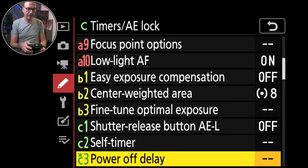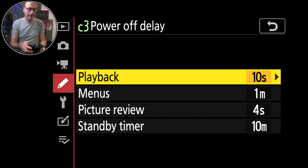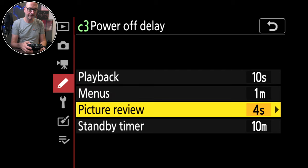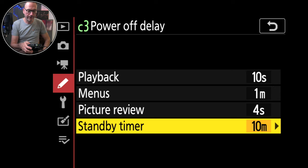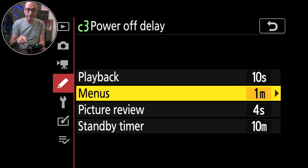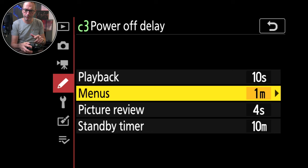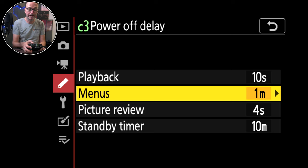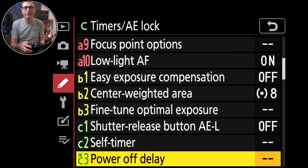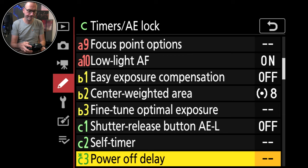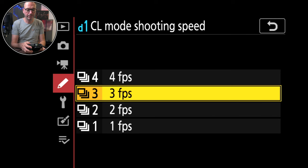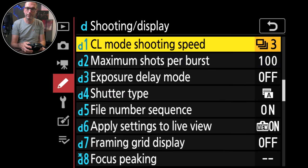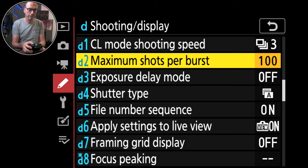Power off delay. Playback 10 seconds. Menus one minute. Picture review four seconds. Standby timer 10 minutes. You can change these for yourself. Menus now would be better than one minute because there's a chance I might talk and waffle a bit longer. Picture review limited because I don't like it so much. Standby timer I've got to 10 minutes because when I've got it on I don't want it turning off if I'm using it to set up. CL mode shooting speed, three frames per second for the low mode continuous shooting. Maximum shots per burst, 100.